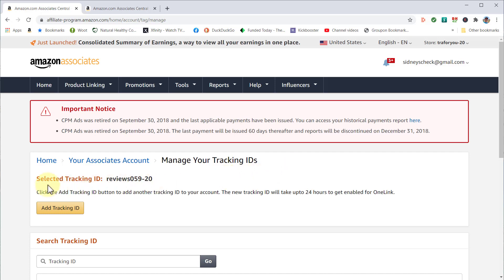The first one you'll see is 'Selected Tracking ID.' This is your current and active tracking ID that you're using when creating links for products. Moving down here, you're going to click 'Add Tracking ID.'